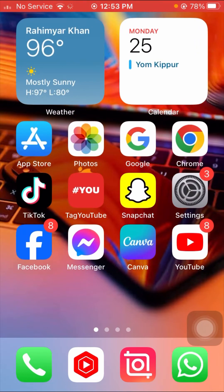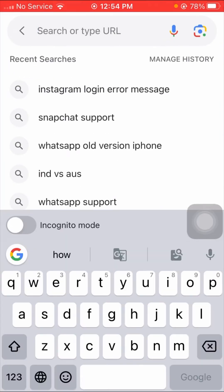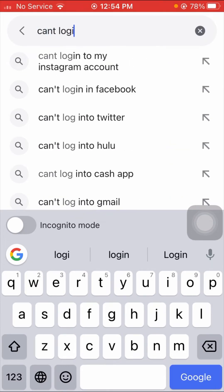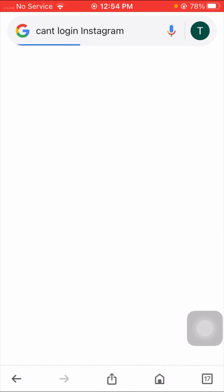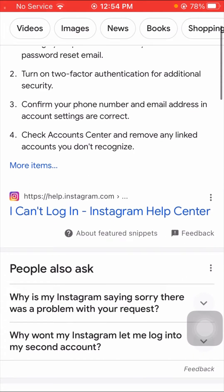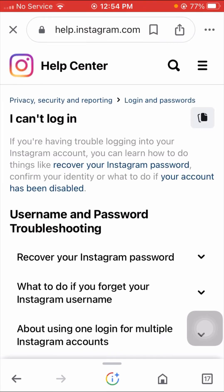For the third method, open your Google app and search 'can't login Instagram'. Scroll down and you will see 'I can't login Instagram — Help Center'. Tap on it and wait a moment. You will see a username and password troubleshooting page.